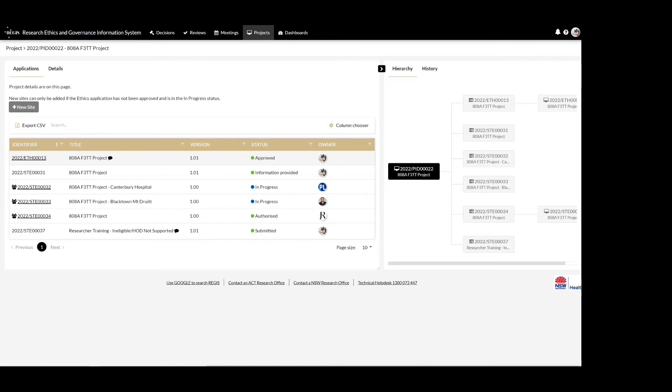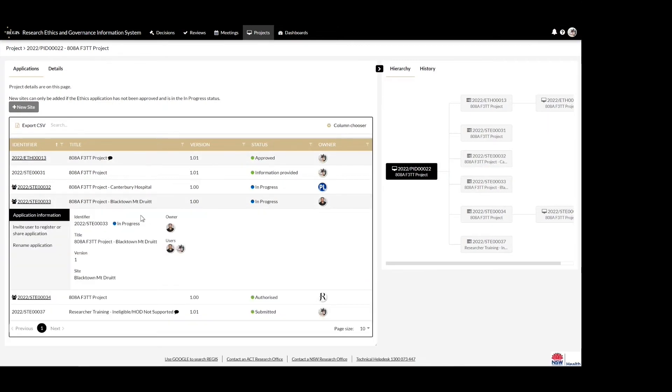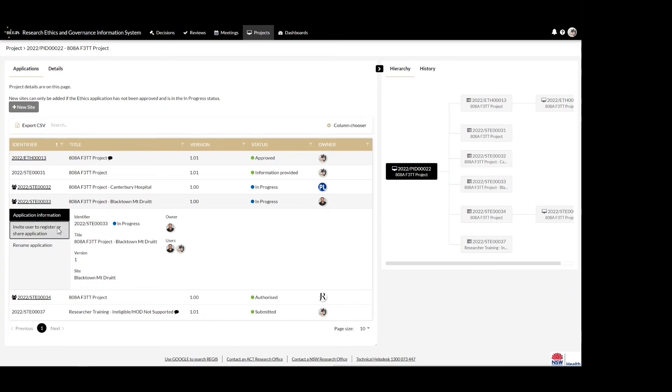Clicking anywhere on the study row except the identifier will expand the row. Select 'Invite User to Register or Share Application', then select 'Add Another User'.